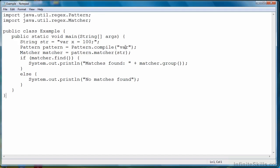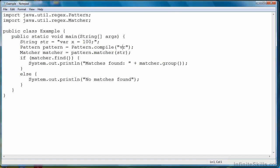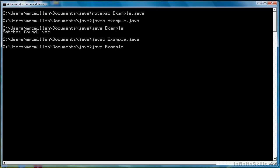Let's change the regular expression to vr. Save it. Compile again. And then run it.